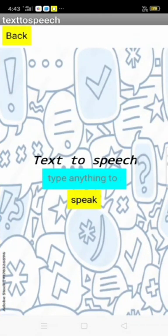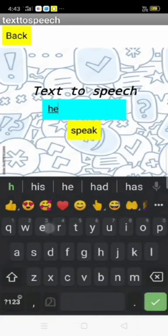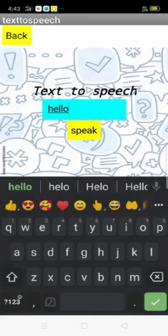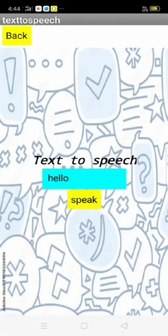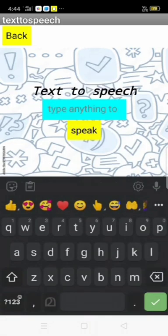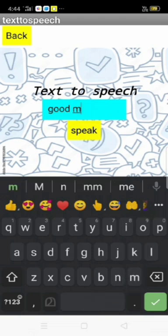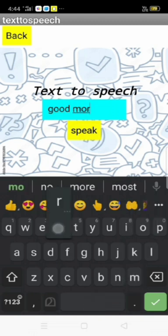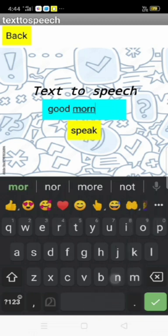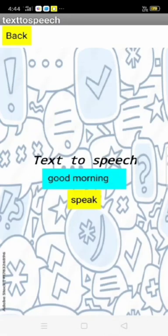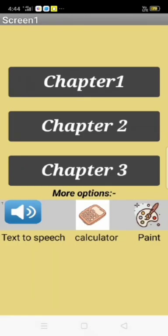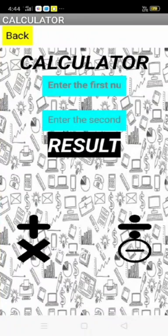There are more options like text-to-speech. I am typing hello, and I am clicking speak button. Hello. And I am typing good morning and click the speak button. Good morning.